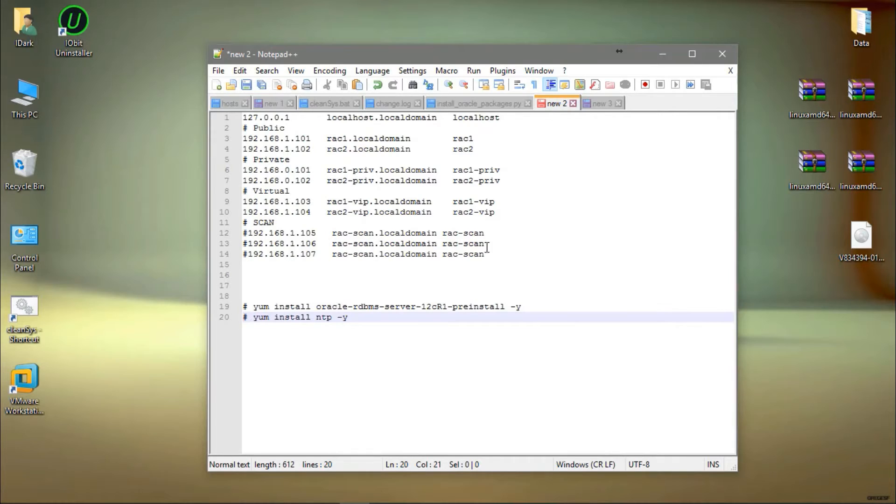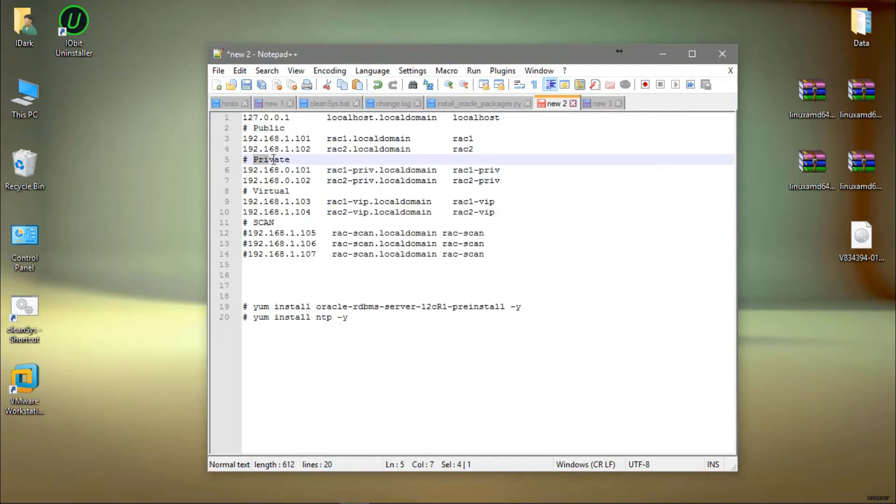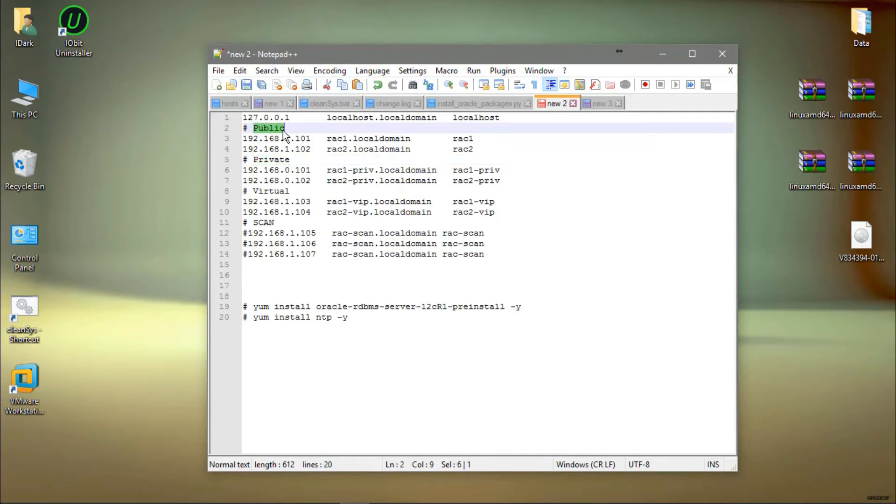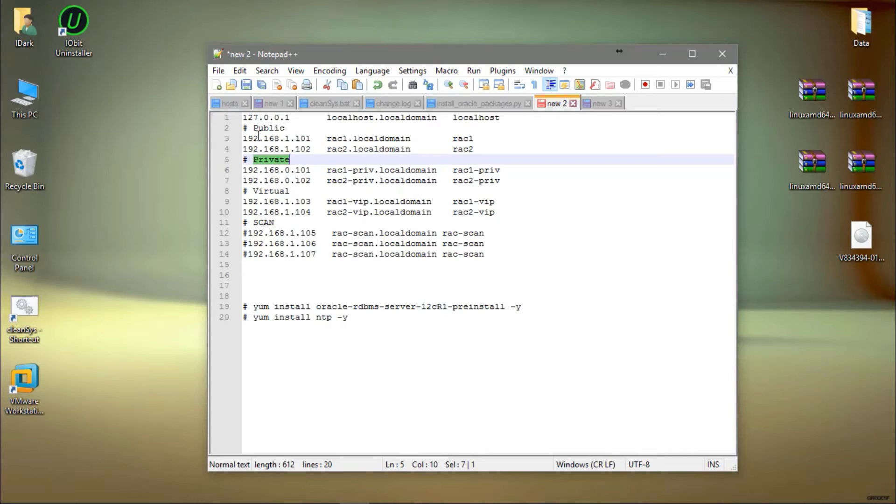Inside this file you can see the public IP. If you are not involved from the first video, you can see the previous video about how we configure the public and private network for the Rack. Refer to video number three. From there you can understand the idea. We are still working on Rack 1.